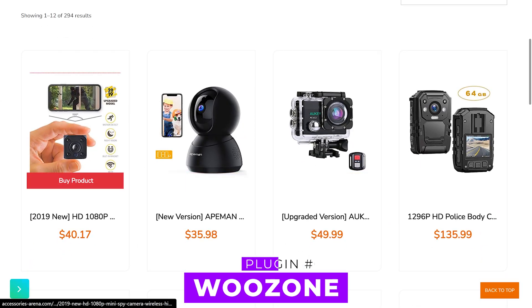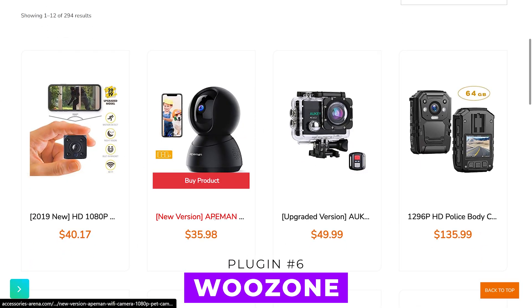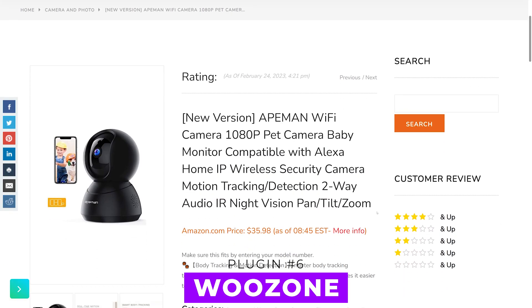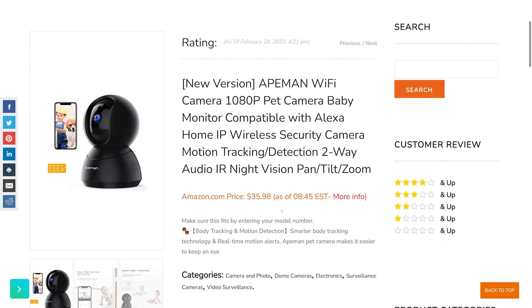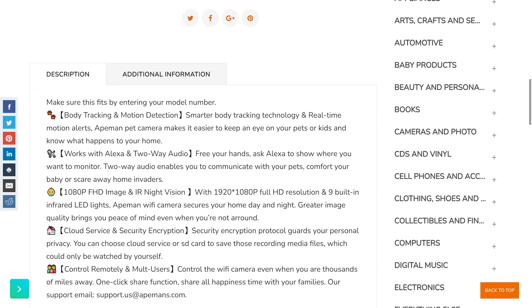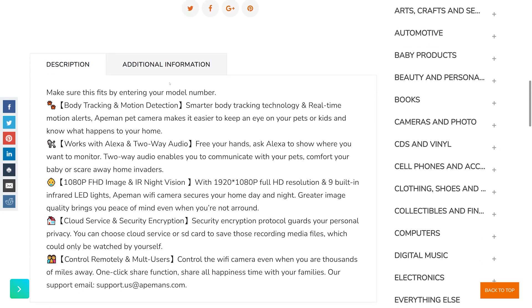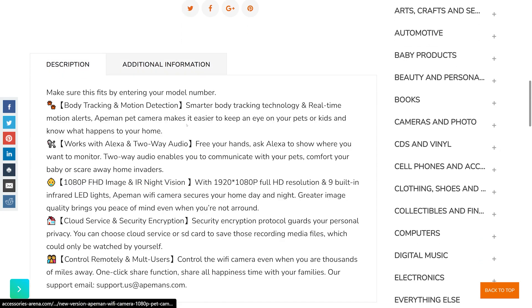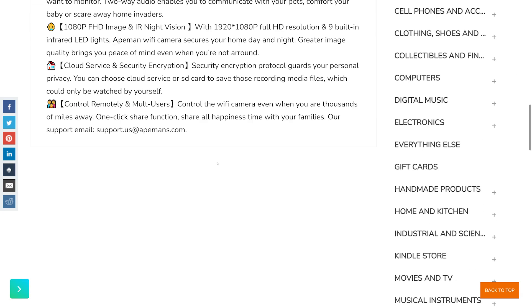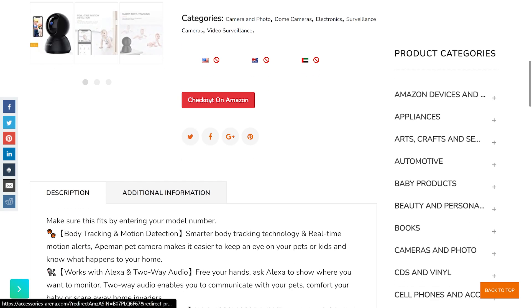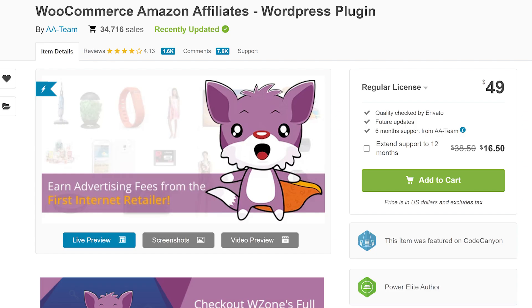And finally, number six, WooZone. It enables you to choose items from amazon.com and display them as if they were WooCommerce items. Then when ready to buy, customers who visit your website can examine these items as they would on a conventional WooCommerce site before being redirected to Amazon via your affiliate link. It's $49 for single site usage.